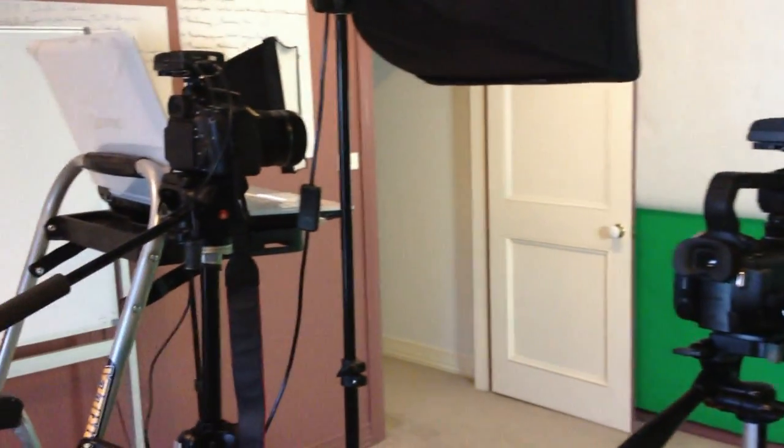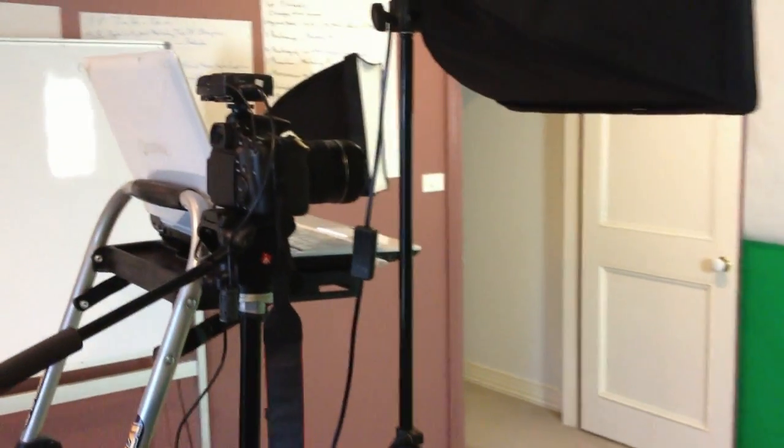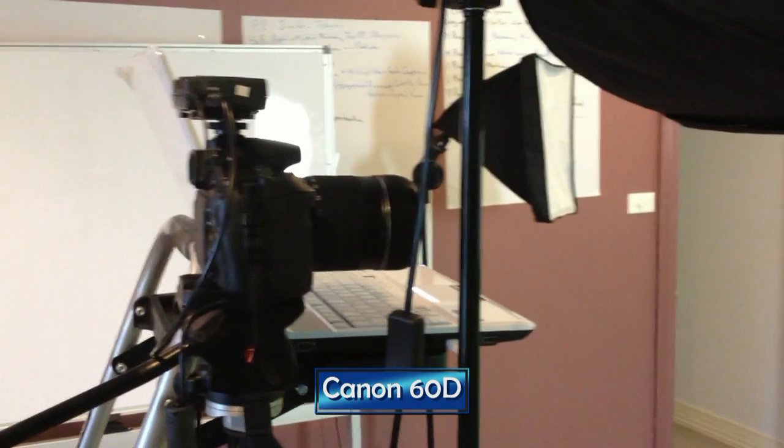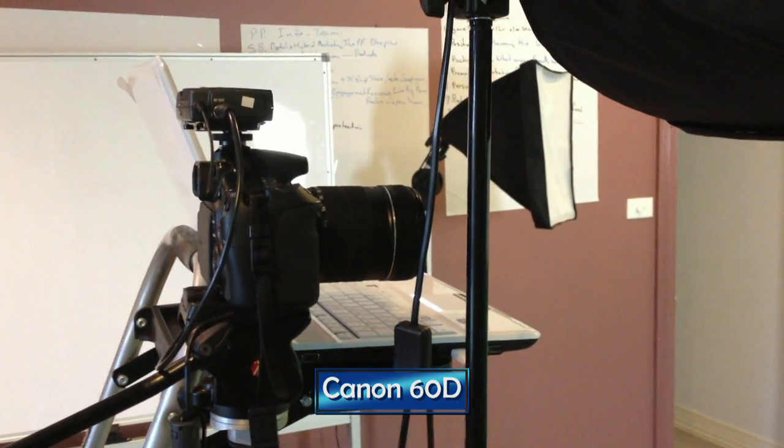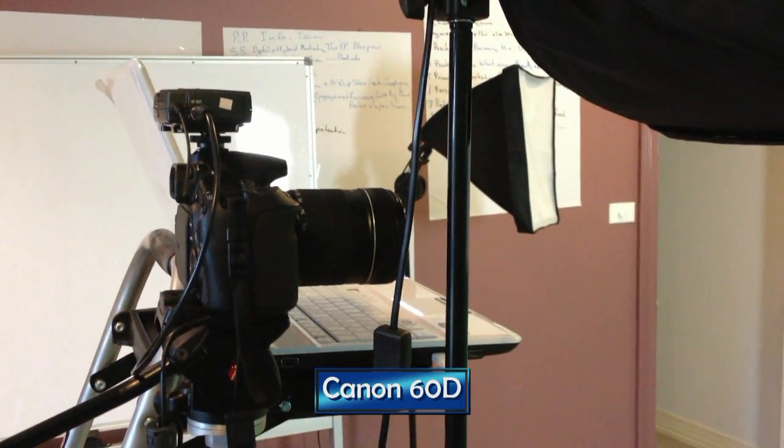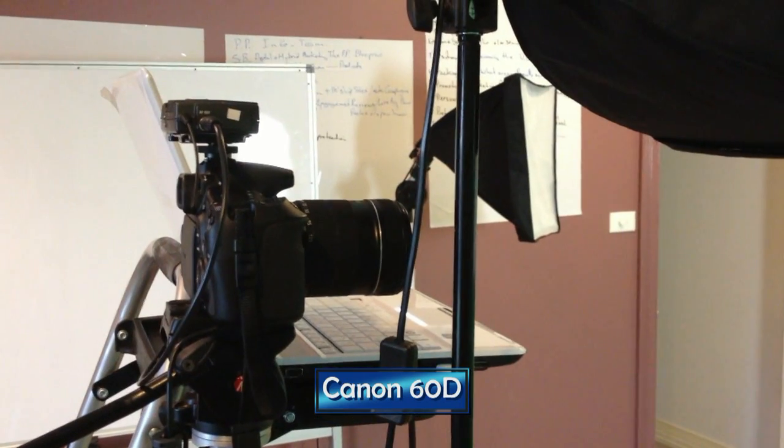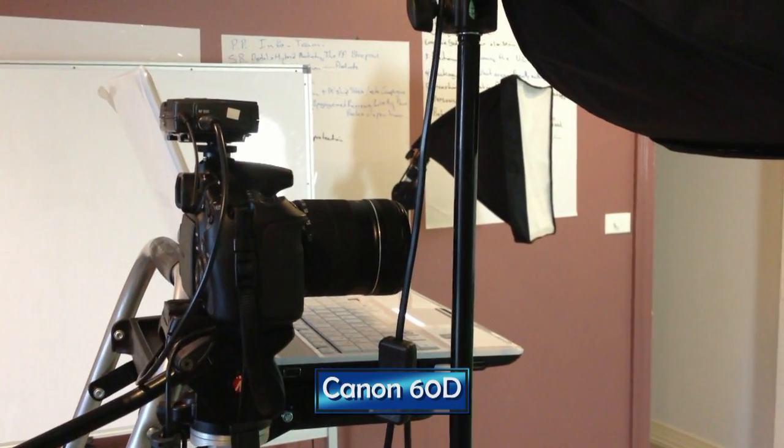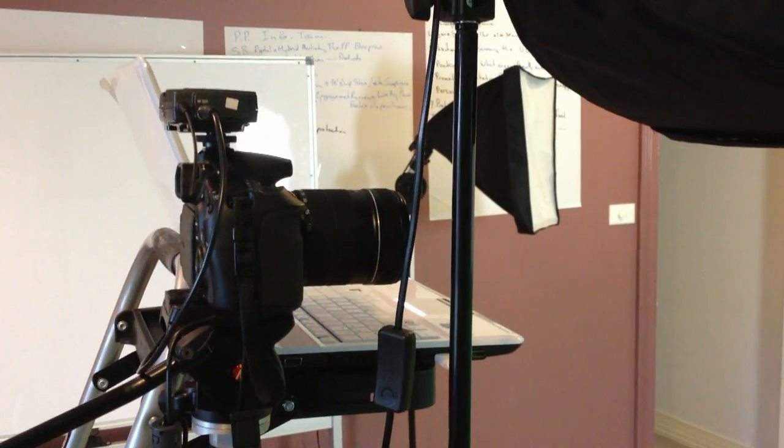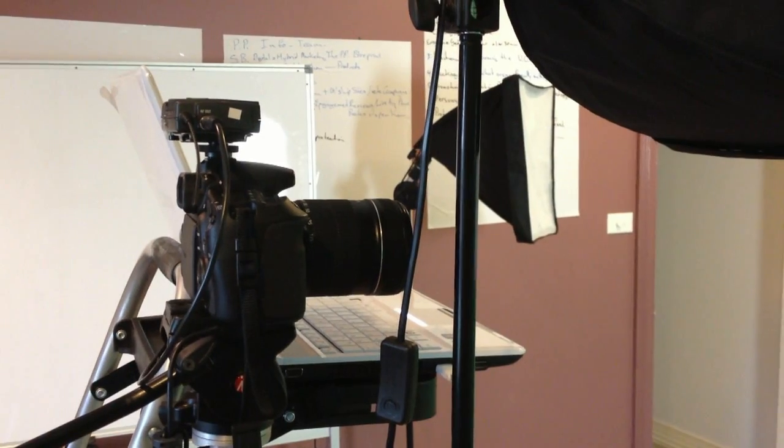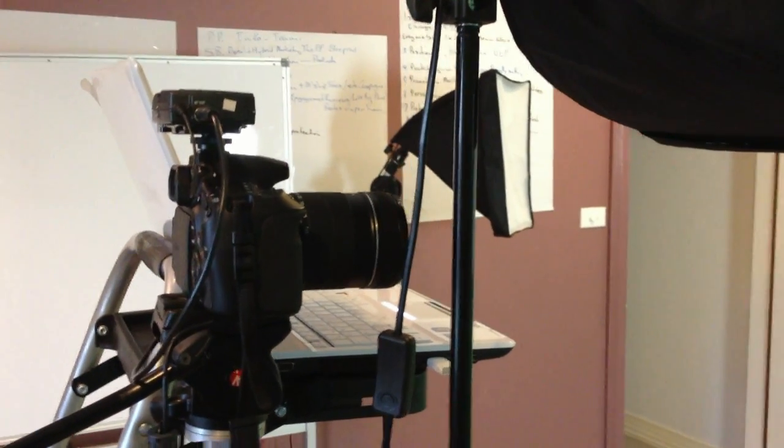The one that we use most of the time in the actual studio is the Canon D60. We've got that set up here. That's what we were using the other day to shoot some fantastic footage and we use the Sennheiser radio mic as well.